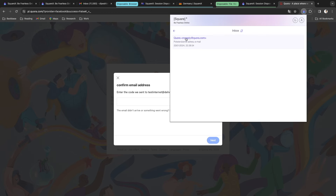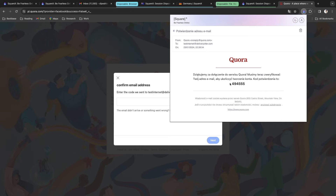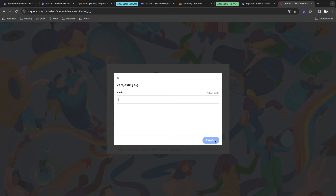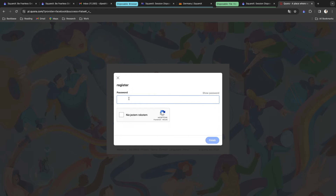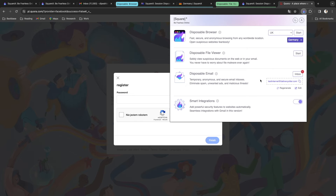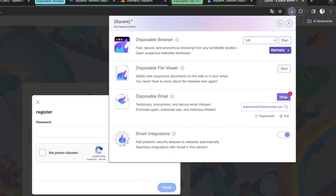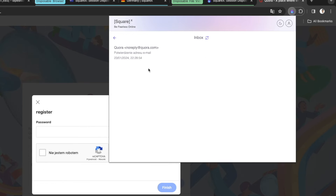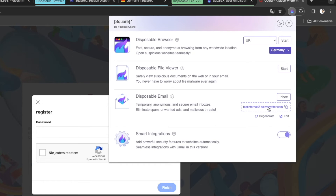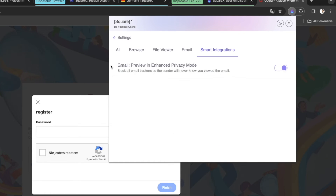I'll copy the verification code, paste it into Quora, set a password, and create my account. All emails in this mailbox are temporary, anonymous, and secure, helping keep your actual email account safe and free from spam. Note: if you click 'Regenerate,' it will dispose the entire inbox and all emails will be lost and unrecoverable, so be careful with that option.